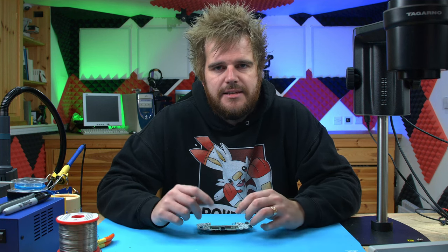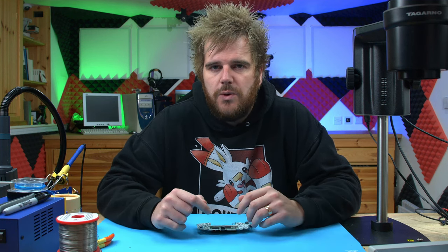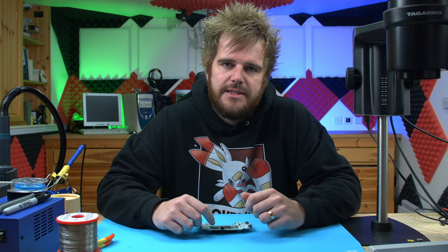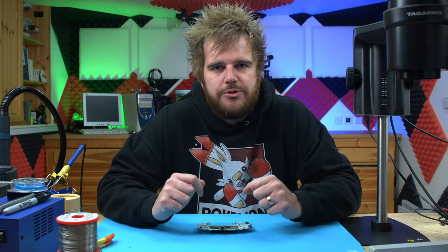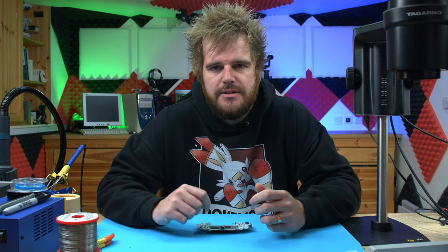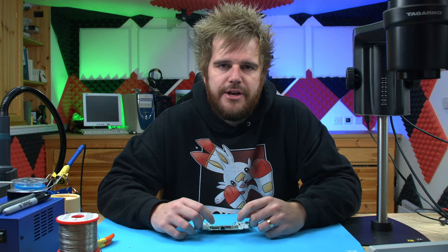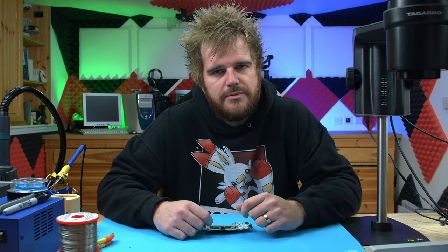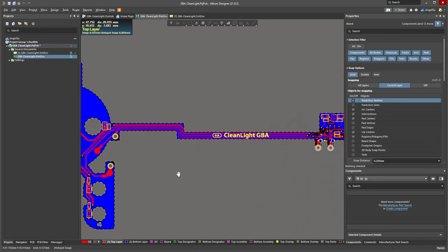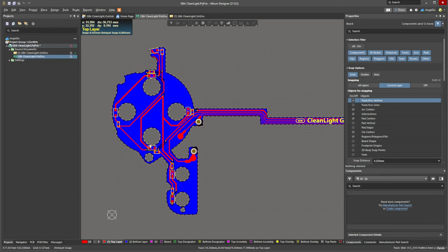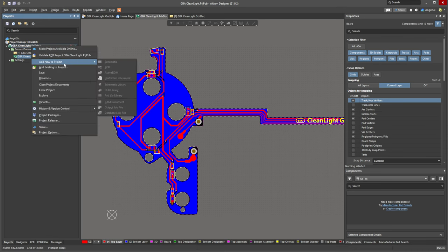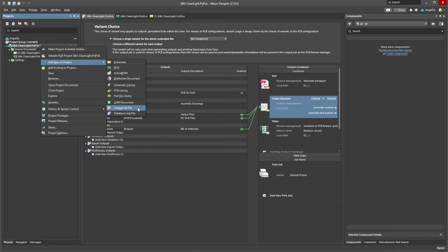In EasyEDA it's simply a one-click button, so I'll show you that as well. We'll then place the order with a factory, and once it arrives we'll solder it up and test that everything's okay. Now we have the circuit board designed — it's time to make the production-ready files. In Altium, we just right-click on the project, go to 'Add New to Project', and click 'Output Job File'.